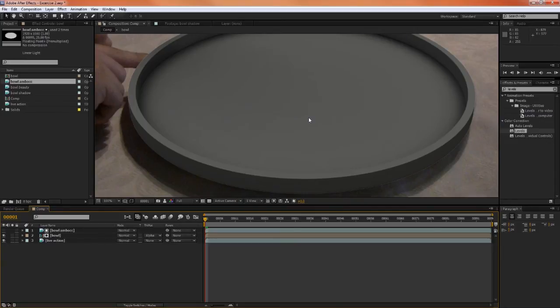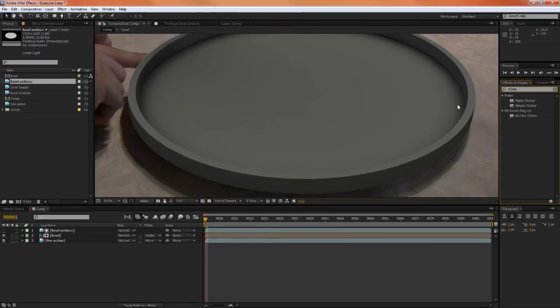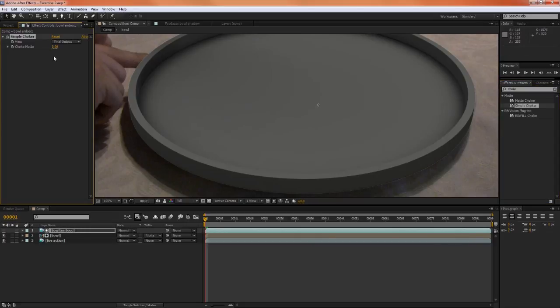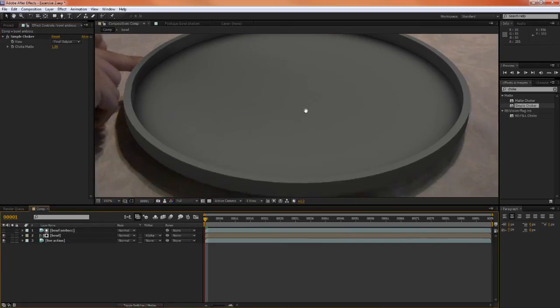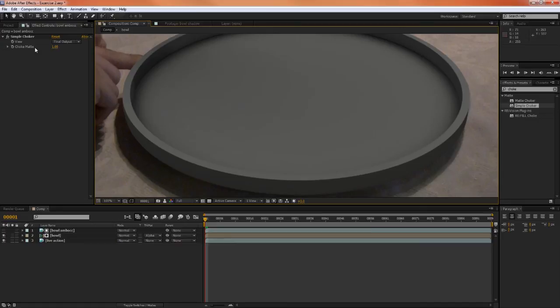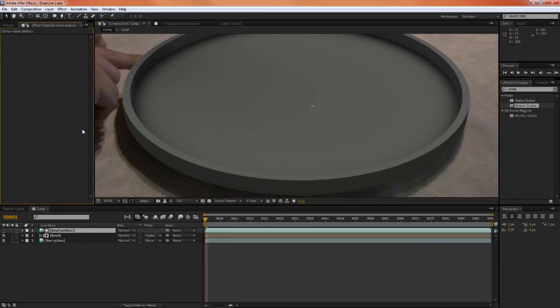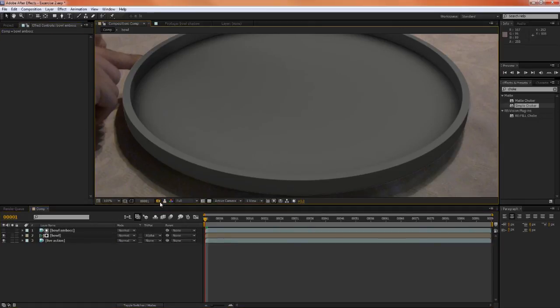So if we didn't understand what pre-multiplication is and how it works, we might say, oh, well, we'll have to choke it. That's the only way we know how to fix it, so let's add the choker. This is the wrong way of doing things. Certainly you will be able to choke this white fringe away, but you're muddying the alpha by doing that, and it's just the wrong way to do it. So let's get rid of that, and let's take a screenshot of how it looks now.